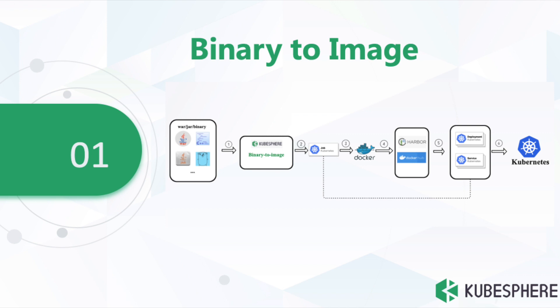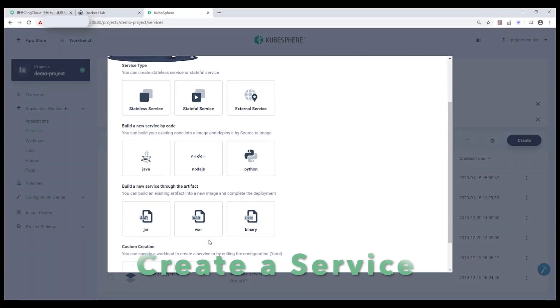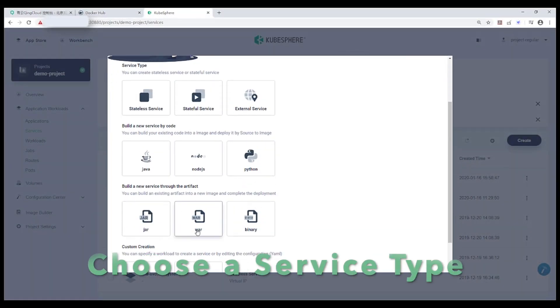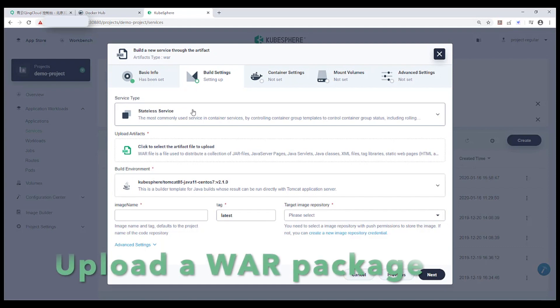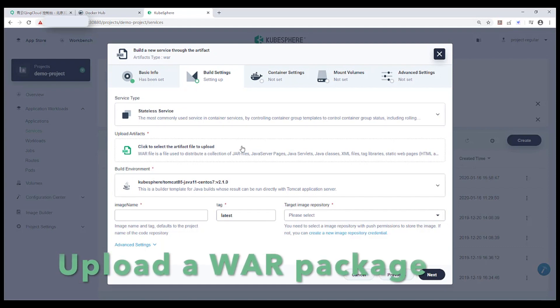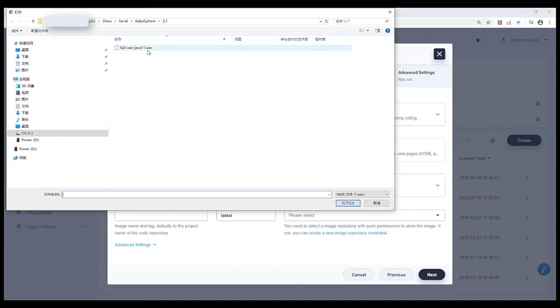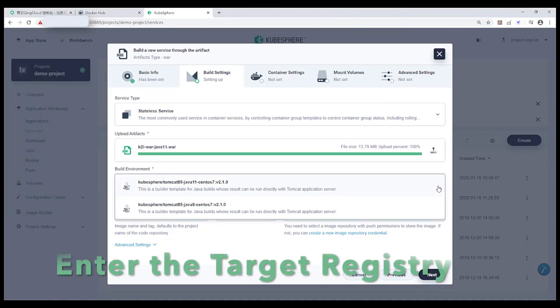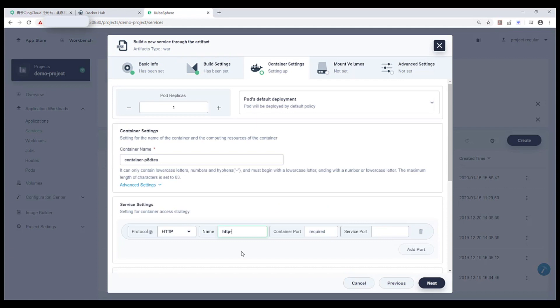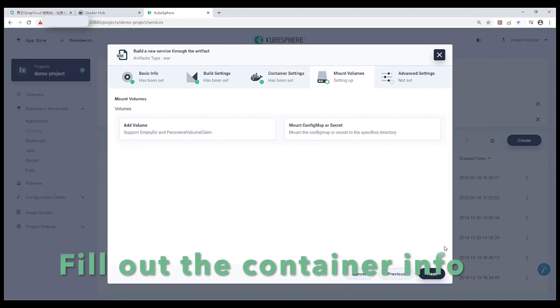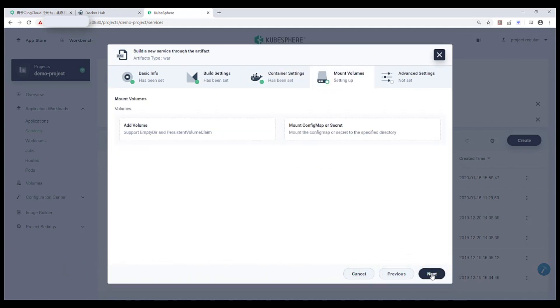At first, let's get started with creating a B2i, which automatically produces ready-to-run container image from binary package, then push it to the target registry, and deploy it to the Kubernetes cluster. Let's create a service and choose the WAR as service type. Click it to upload an artifact package, enter the target registry you want to push, then fill out the container information in this table.